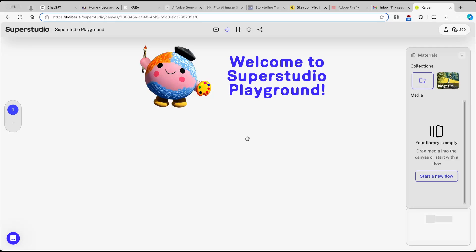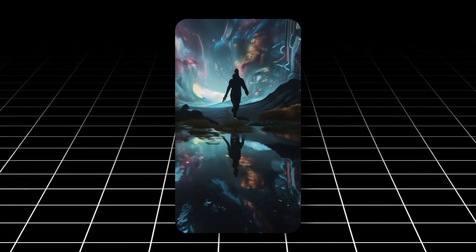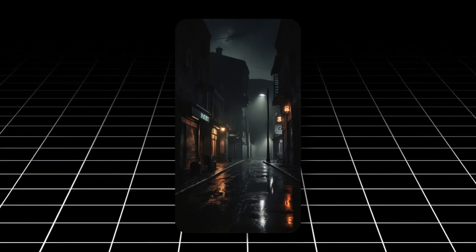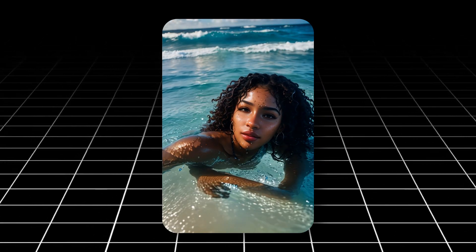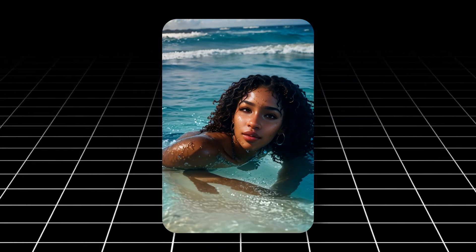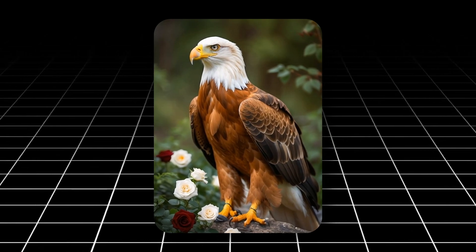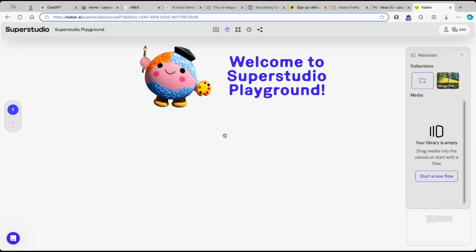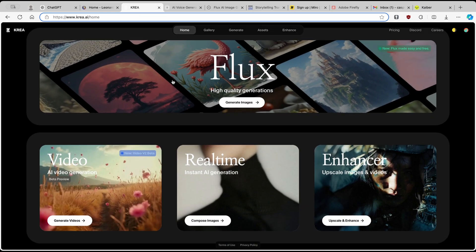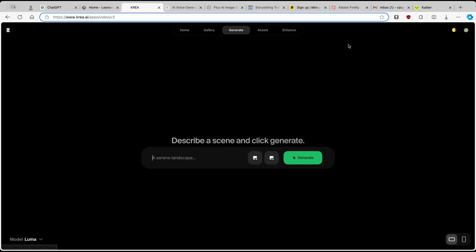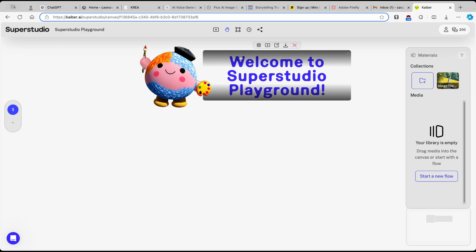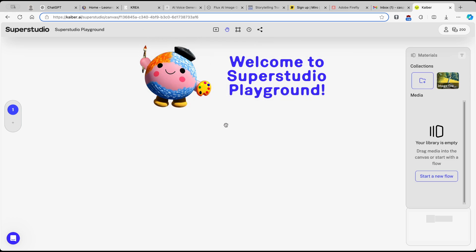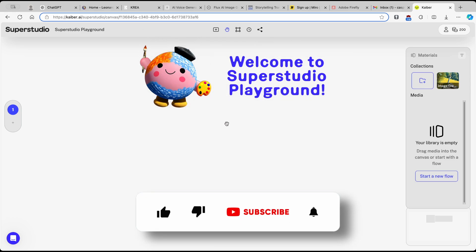Hey and welcome back to the channel. In this AI video tutorial, I'm going to show you guys how you can use Kaiber AI, which is a tool that can create AI images as well as AI videos. It's a bit different in terms of the UI compared to other tools, so I'll explain how to use it. Without any further ado, subscribe to the channel if you haven't already and like this video.